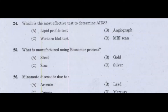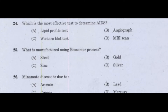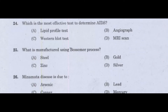4th question: Which is the most effective test to determine AIDS? Option A: Lipid Profile Test. Option B: Angiograph. Option C: Western Blot Test. Option D: MRI Scan. Answer: Option C, Western Blot Test.